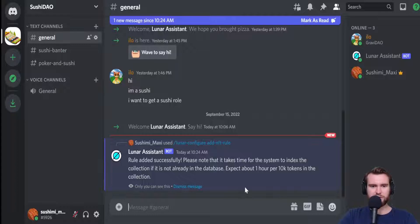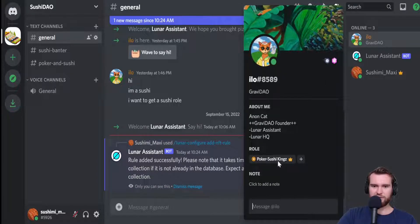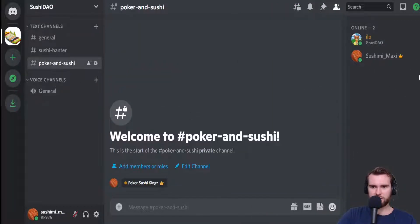As you can see, the Lunar Assistant bot has told me that the rule has been added successfully. Depending on whether your collection has already been indexed by the bot, this might take a little bit of time. But we can see right off the bat that Elo has been given a nice orange name, and it says his role is Poker Sushi King. If we head over to the Poker and Sushi text channel, Elo was not on this right side previously, but now he's been added.